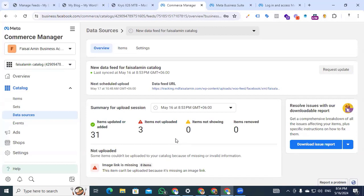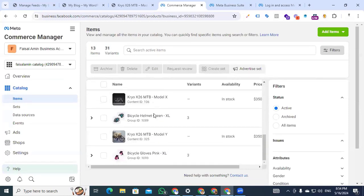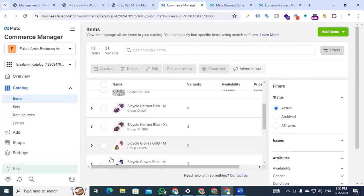After uploading your products, you may see some missing items — in my case there were 3 missing uploads because the image link was missing. You can optimize your product links and then re-upload via the CTX Feed plugin. After fixing that, you can see 31 items already added. Now go to the items section and you can see all your products have been uploaded in the catalog in Commerce Manager.